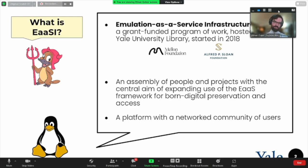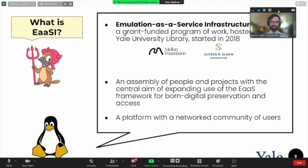The Emulation as a Service framework is an open source server stack originally designed and built by the BWFLA project at the University of Freiburg in the mid-2010s, now maintained commercially by OpenSLX — essentially the same folks. It allows remote access to and centralized management of a number of underlying open source emulator applications such as QEMU, Sheep Shaver, Vice, and more.